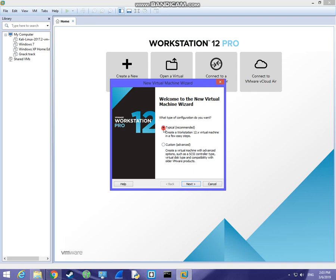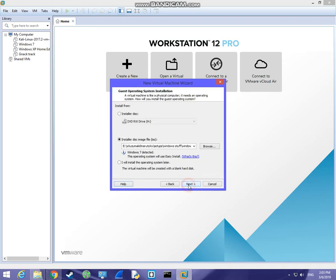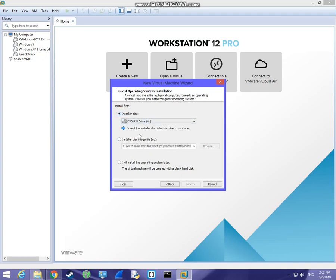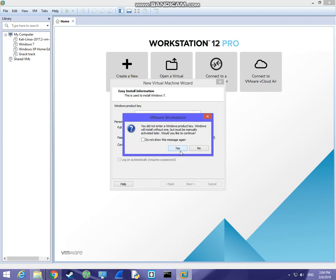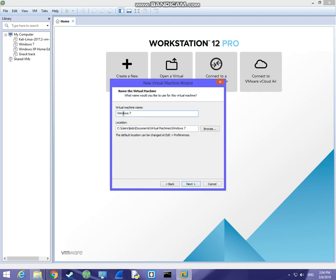Choose the typical installation type. Then you will need a DVD with Windows 7 on it or an ISO image for Windows 7. If you have a physical DVD, choose the first option. If you have an ISO image, use the other one. Then press next. If you have a product key, type the serial here, and choose a name and password. If you don't, just skip this step.